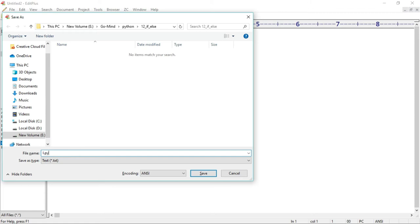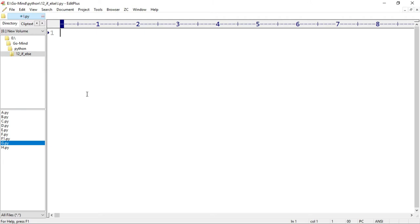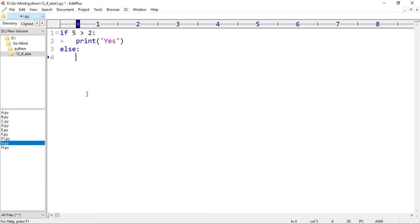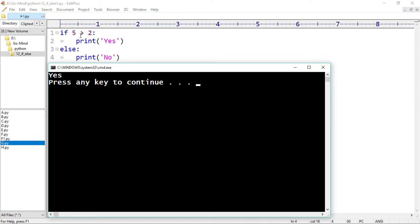First we'll see using if-else blocks, then the same code using the ternary operator. I'll write: if 5 is greater than 2, colon, print yes, else print no. This is a simple if-else block. Let's run it. Our condition is true so 'yes' is printed.